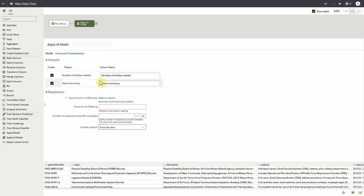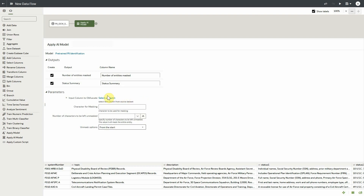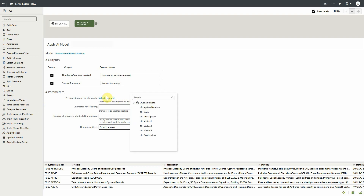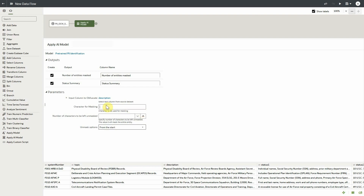We can see the output — specifically the number of entities being masked. This model will count the number of entities that are masked, and it will also provide a status summary if necessary. In terms of the parameters for the input columns, we simply need to select the column that we choose to obfuscate, and in our case, it's the description column.